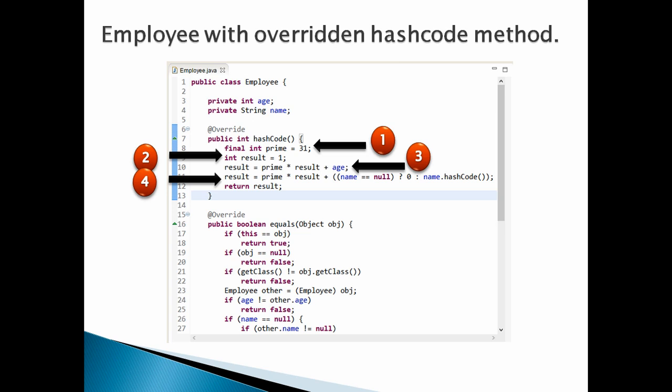Number 1: In overridden hashcode method, create a final variable, say prime, having any value, say 31. Number 2: Create an int variable, say result, having an initial value, say 1.